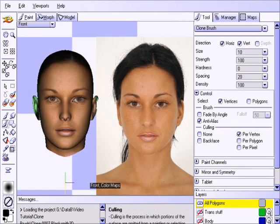At this point you may assume that the clone brush only works using folder references as a source. In fact, anything in the viewport can be cloned including the source object or other objects in the scene. Just think of the viewport without the lighting applied as a brush image.